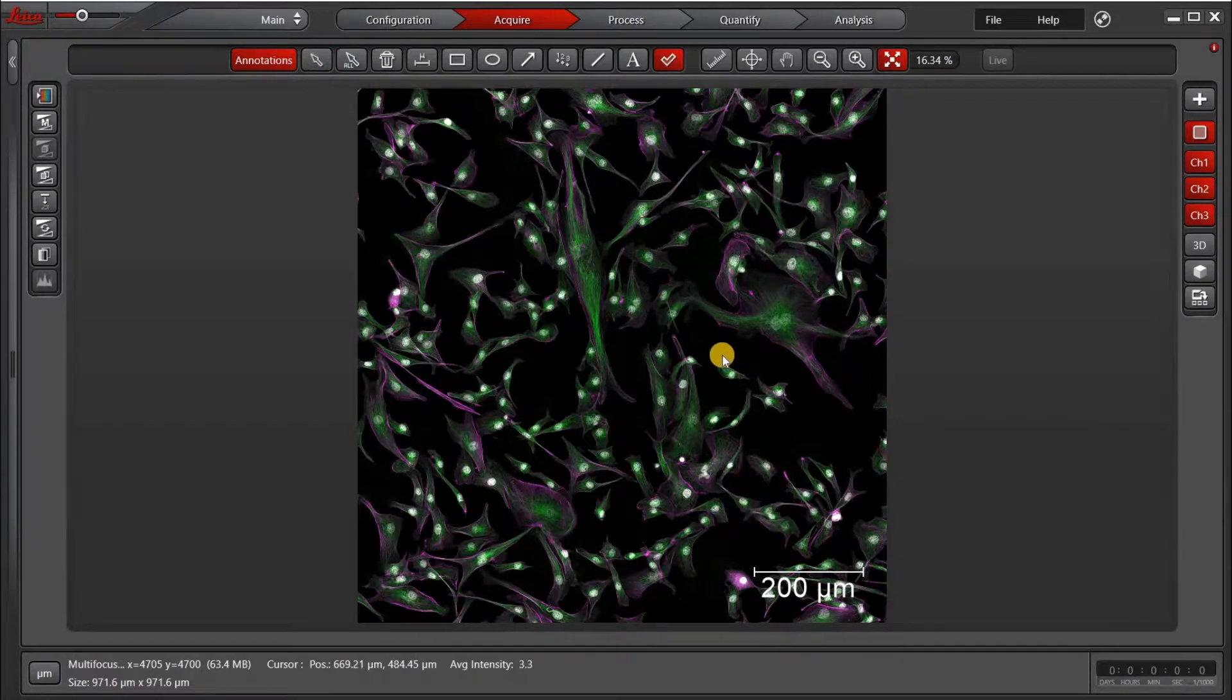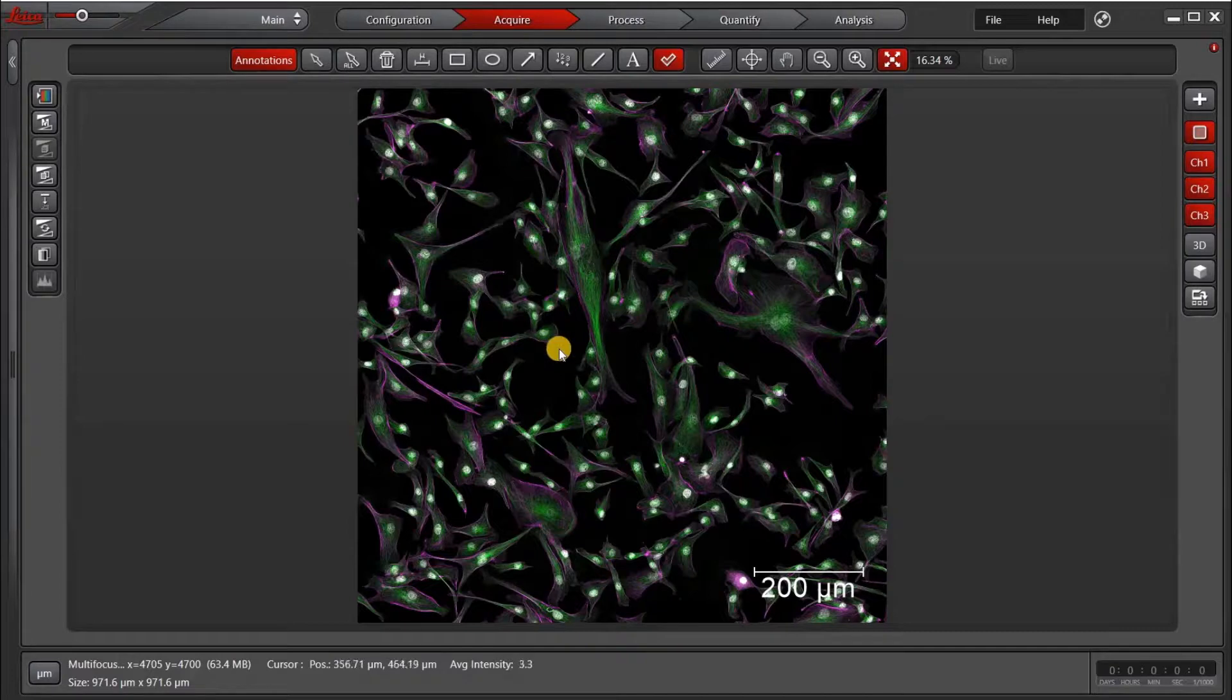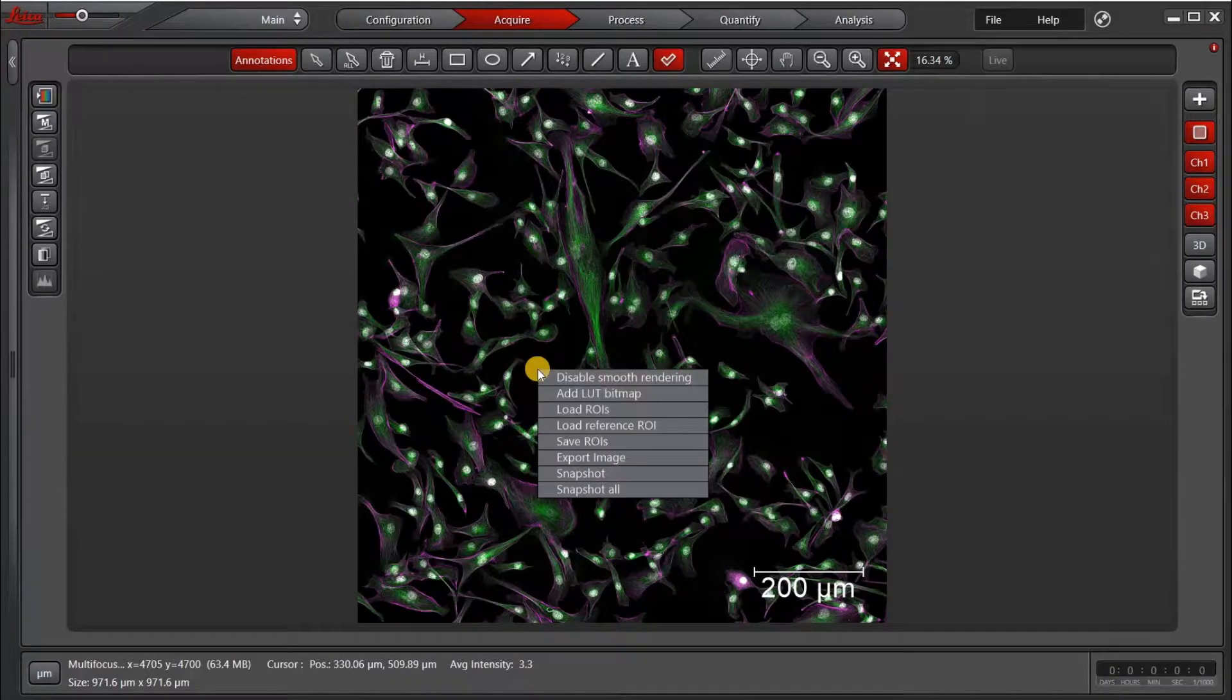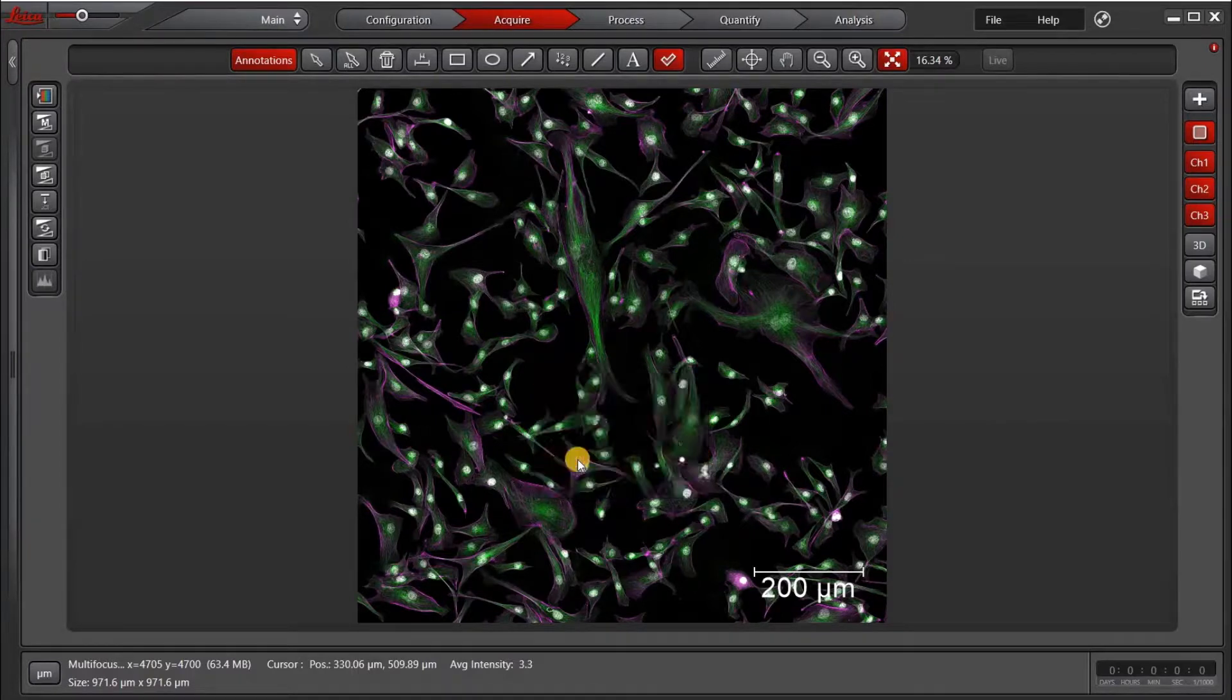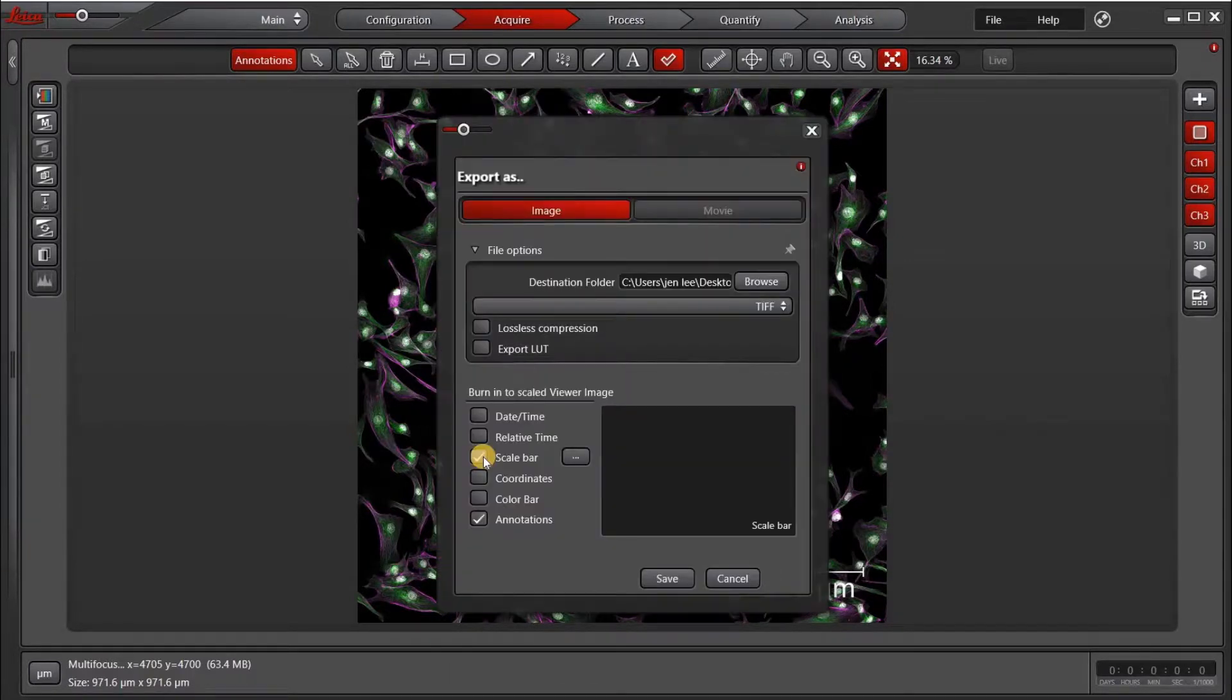Now, for those of you who watched my export video, you'll know that we can also export with a scale bar, and to do that, we right-click on the image, select Export Image, and click the Scale Bar option.